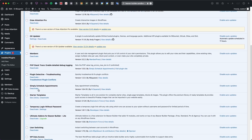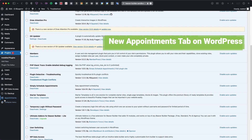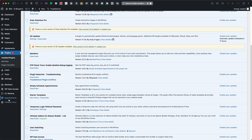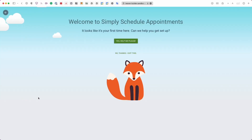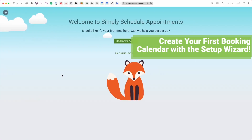Once activated, you'll see Simply Schedule Appointments listed in your plugins list. On the left-hand side of the WordPress dashboard, you'll see that the Appointments tab has been added to the very bottom.